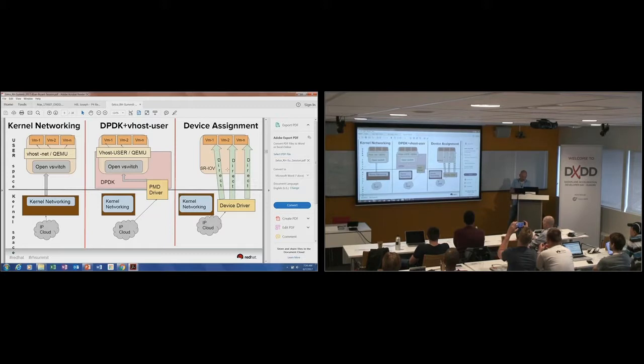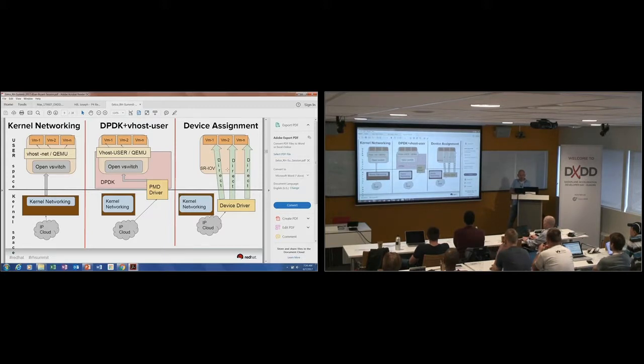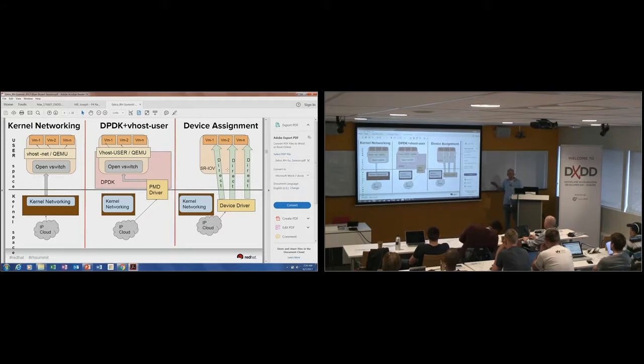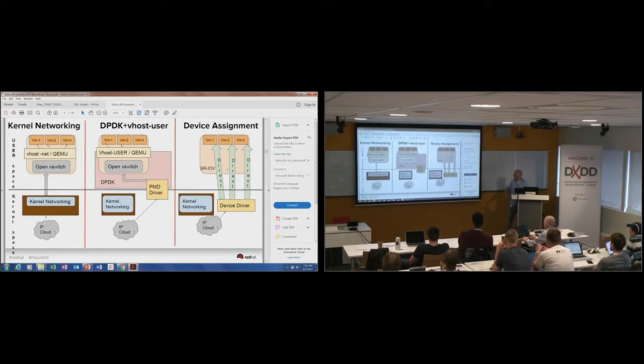And then we have the SRIOV solution where you directly attach the virtual machines to the network interface. This is a solution that gives you performance, but it's also a solution that a lot of people want to move away from because you lack the ability to actually have redundancy. You can't move your virtual machine to a different machine because you have it tied in with the SRIOV.